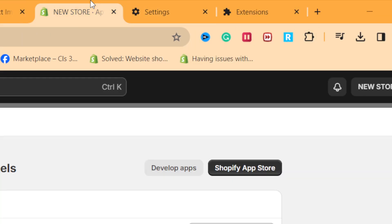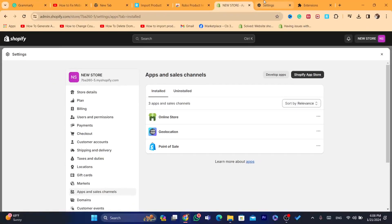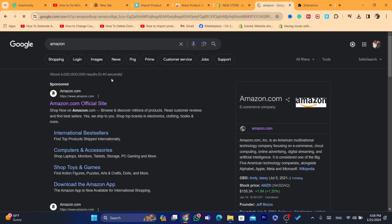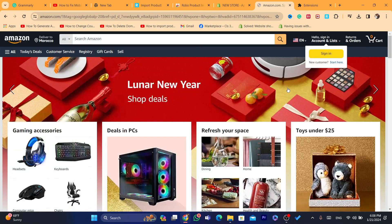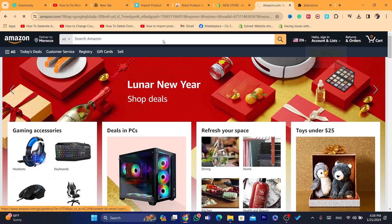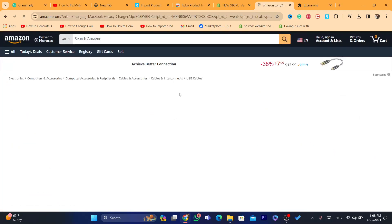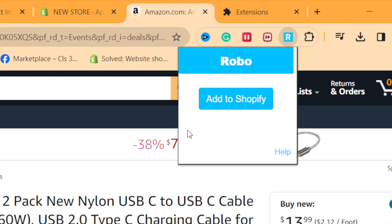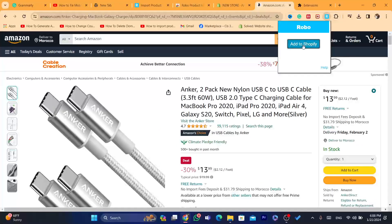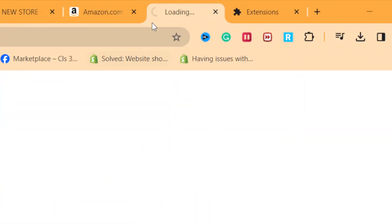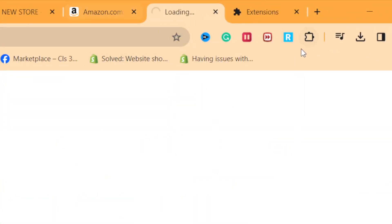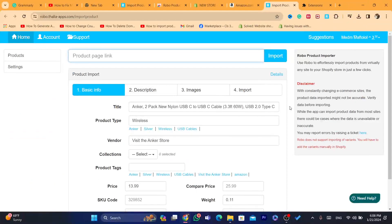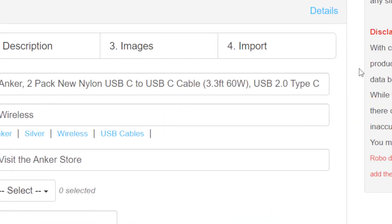Now go to any e-commerce website you can find online — it could be Amazon, Walmart, or any e-commerce site. Find a product that you want to import, then click on the extension icon at the top and click Add to Shopify.